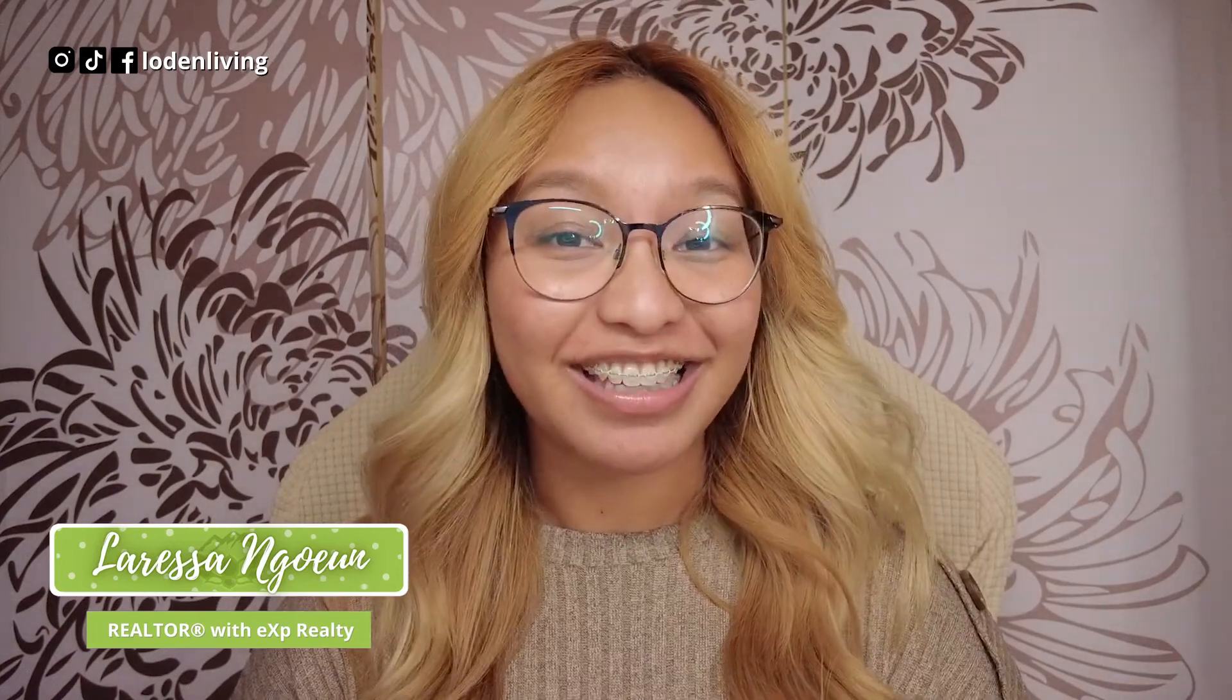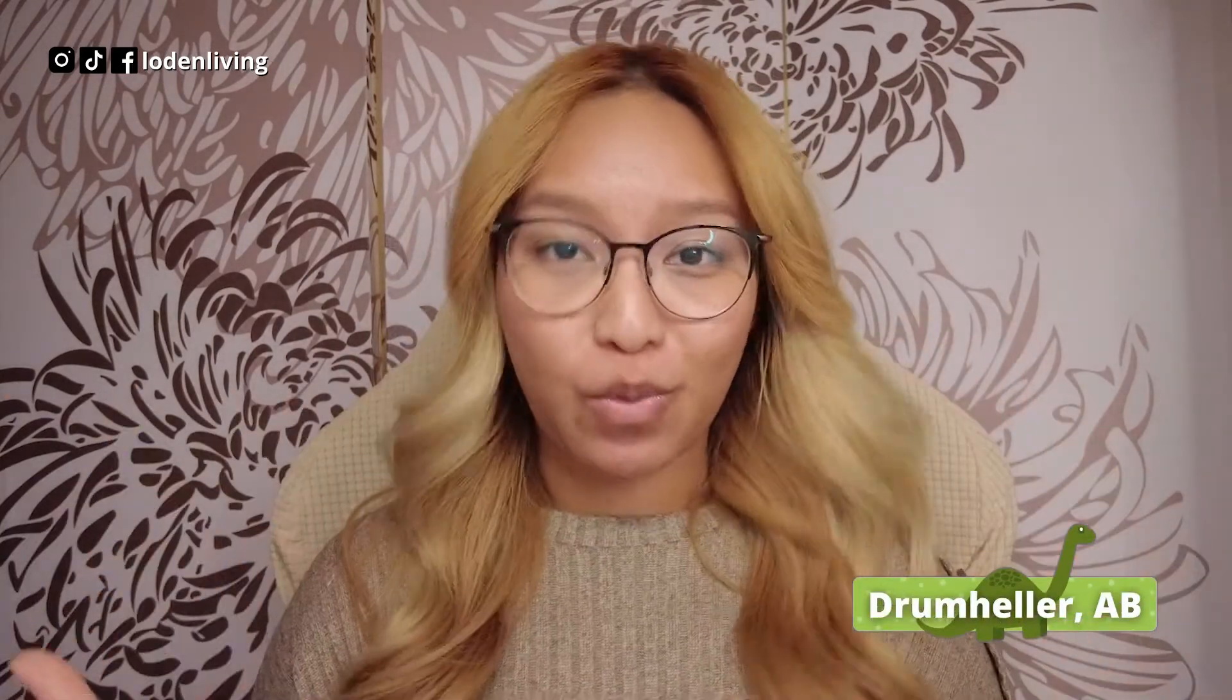It's Larissa Noon here, Realtor with EXP Realty here in Durham Heller, Alberta, Canada, also known as, yes you know it, the Dinosaur Capital of the World.